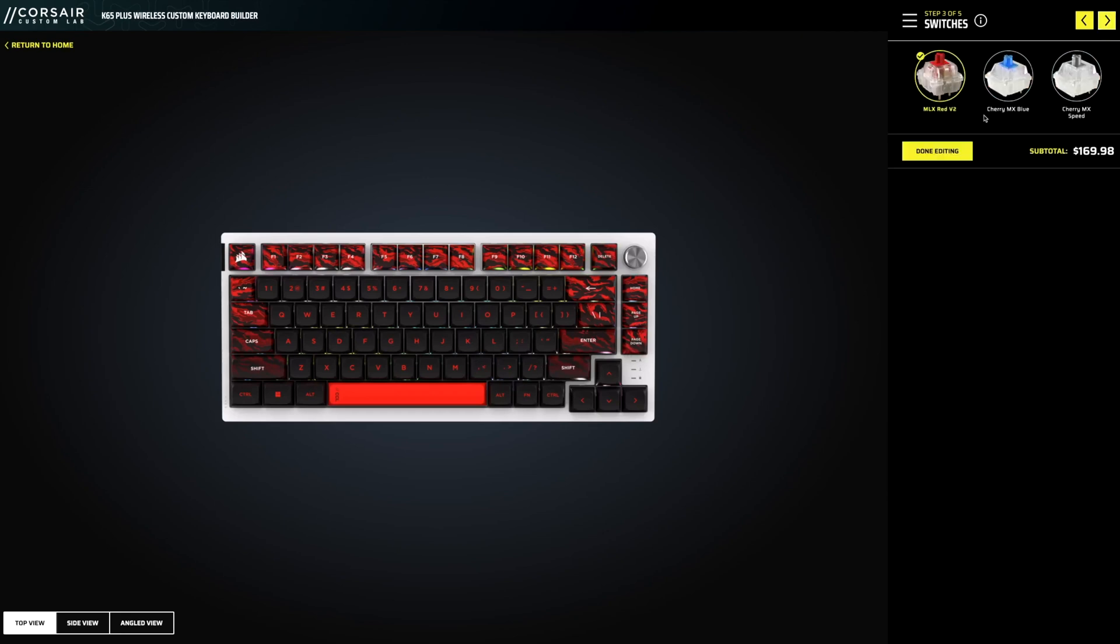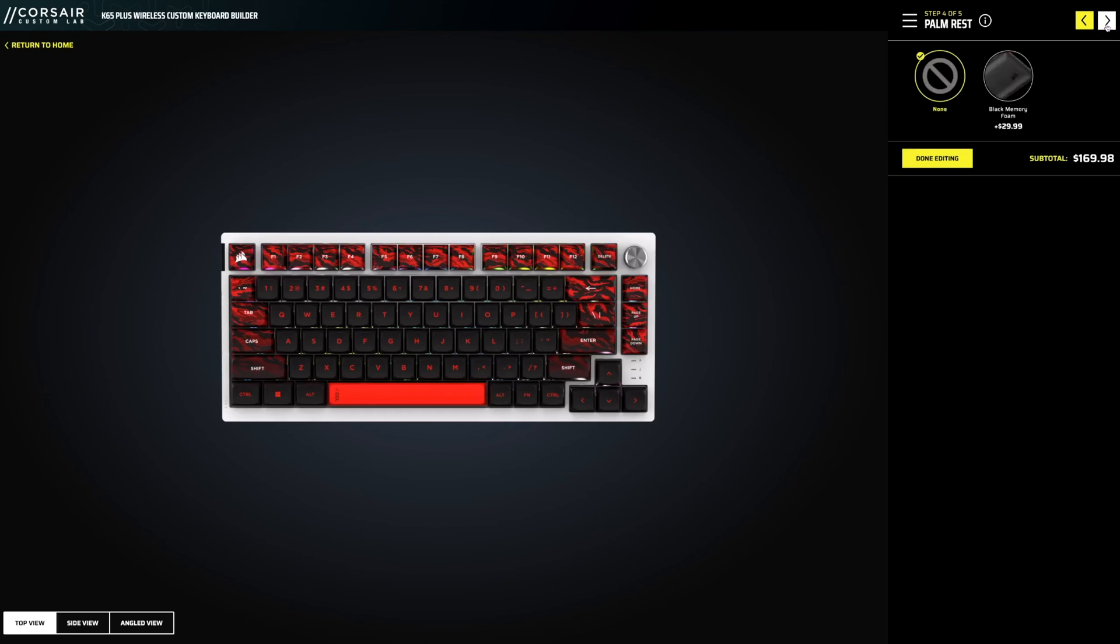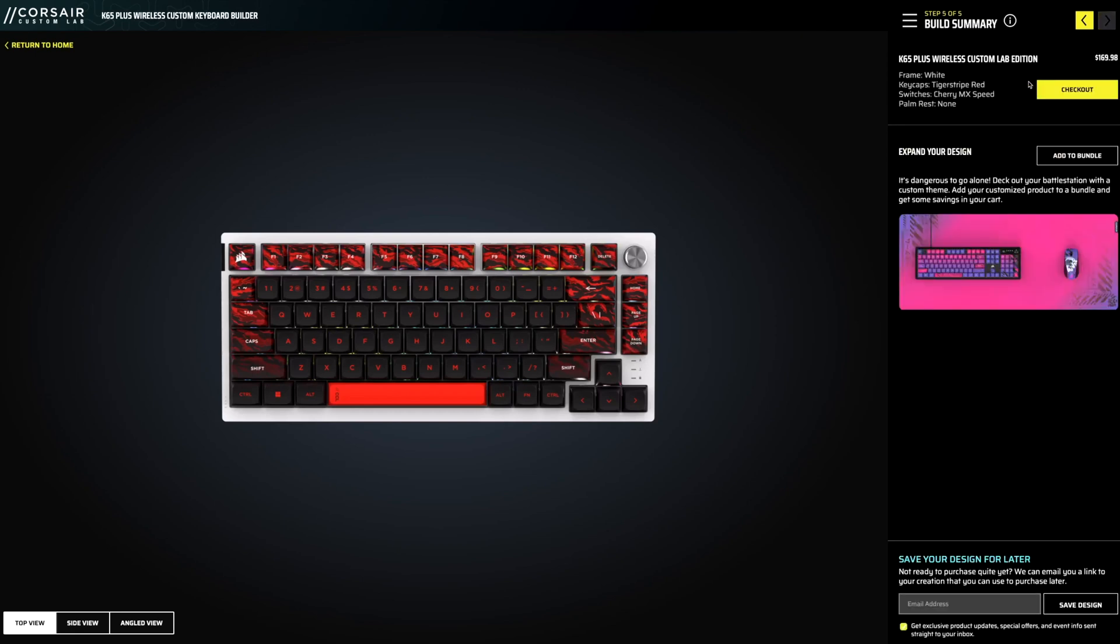Coming over here, you got your switches. Now, again, a lot of this will probably be updated where they got more switch options, but right now you got the reds, blues, and silvers. Coming over here, a wrist rest if you want it or not. Select over here, and there you go. There is our keyboard.